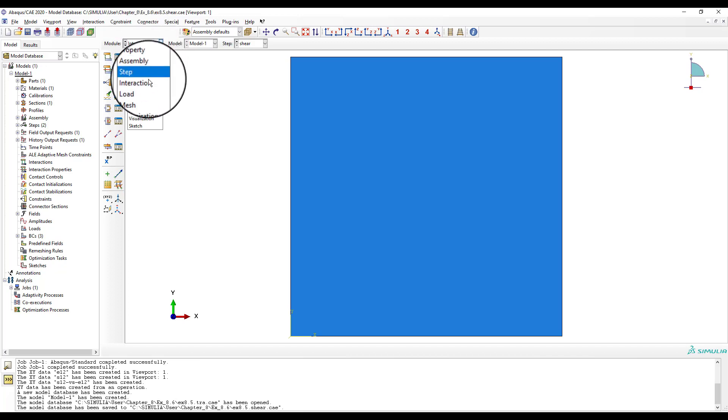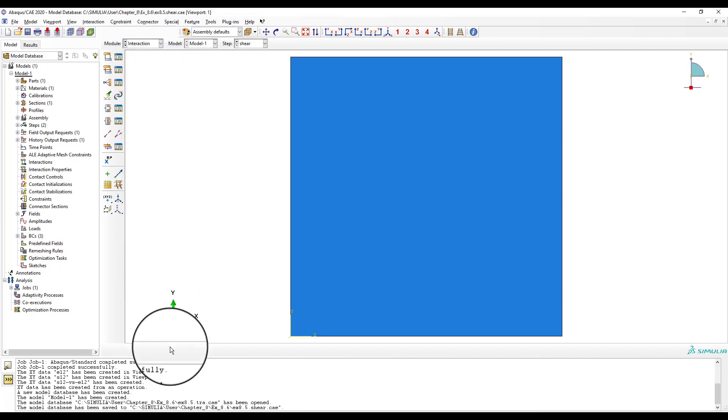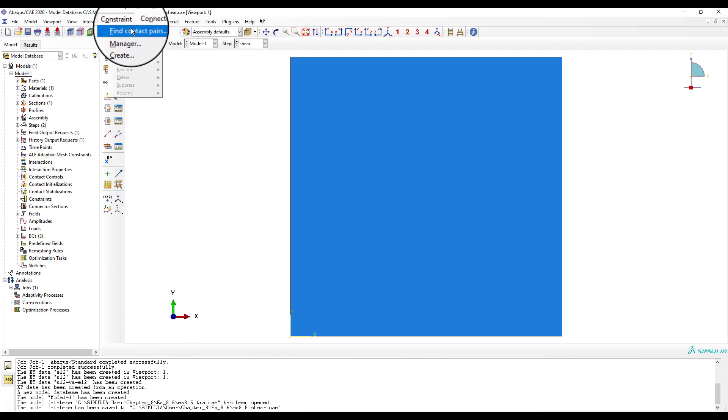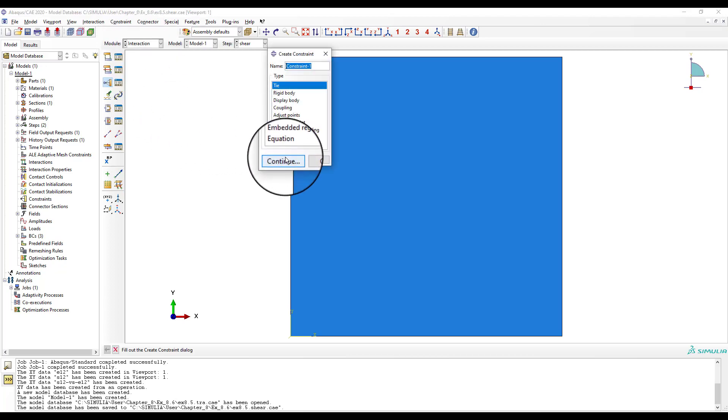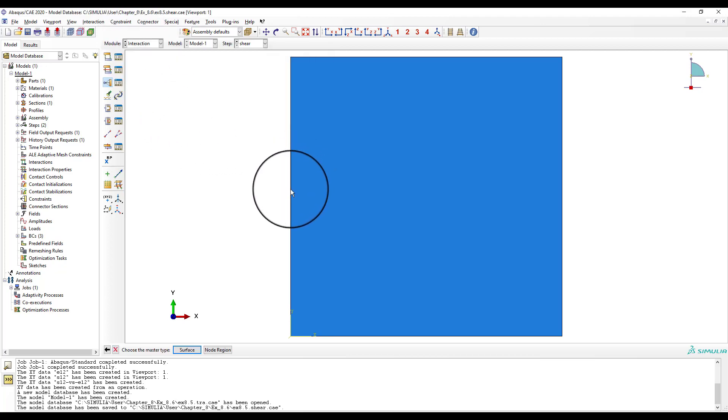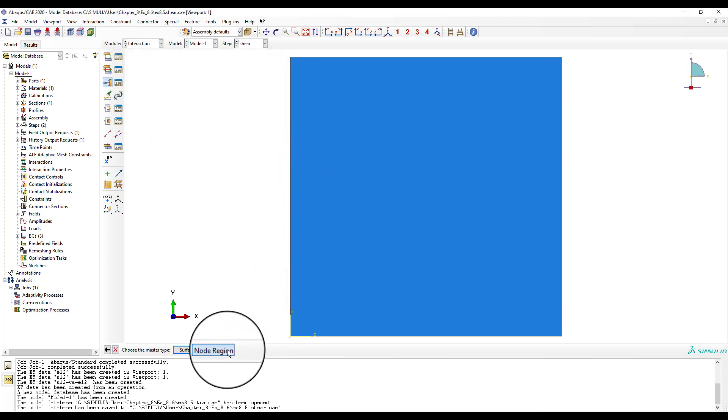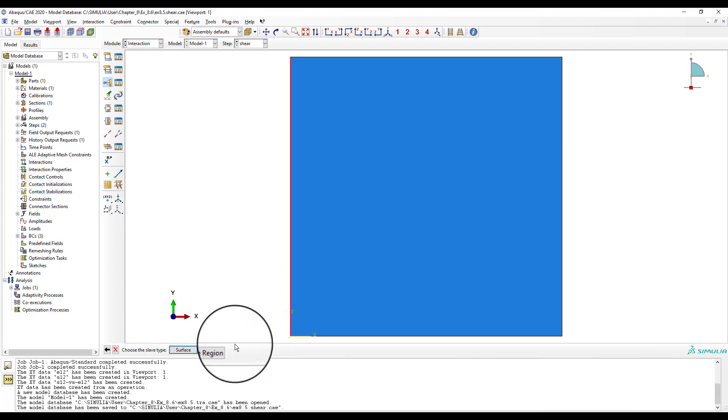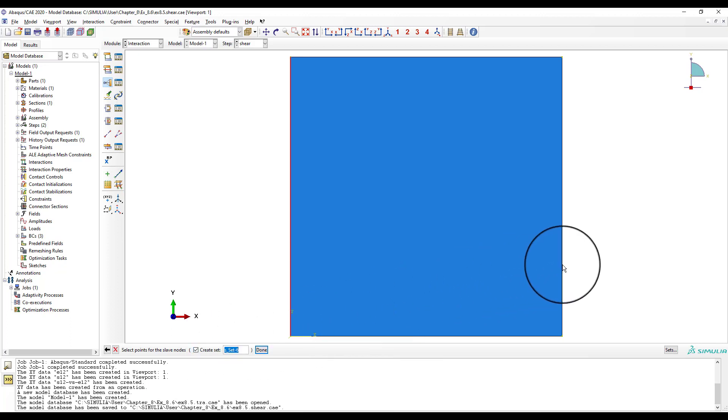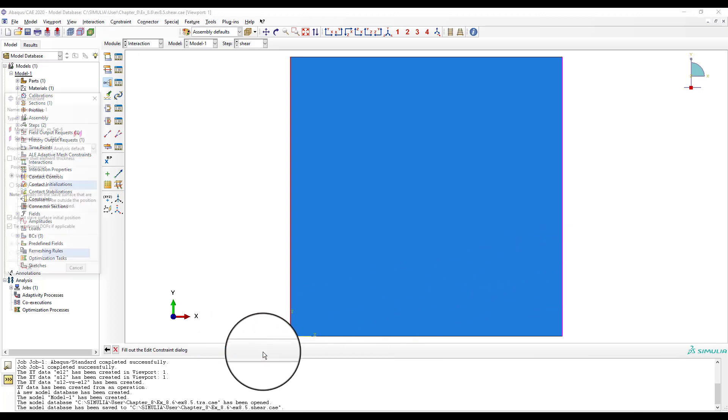In module interaction, use menu constraint, to create an interaction. Select node region, not surface, pick the vertical line at X equals 0, done. Then, pick the vertical line at X equals 10, done.